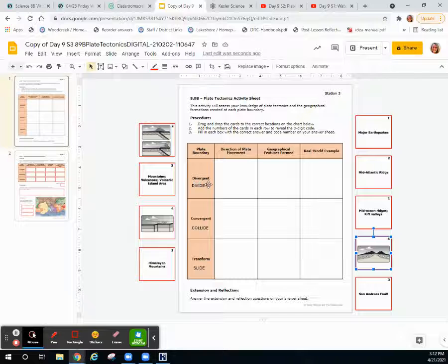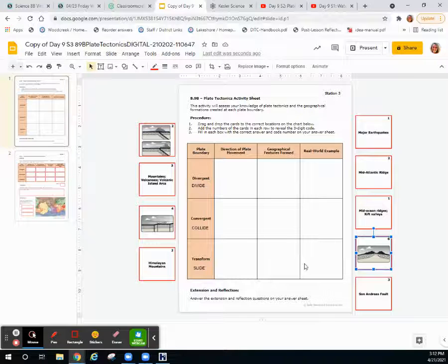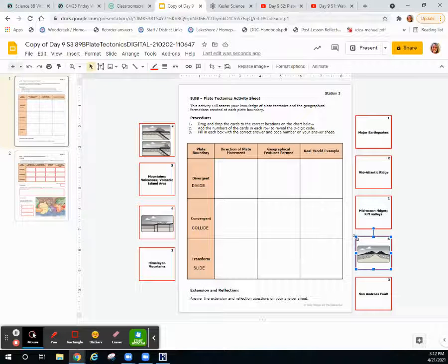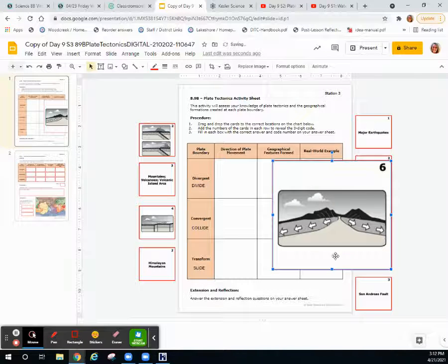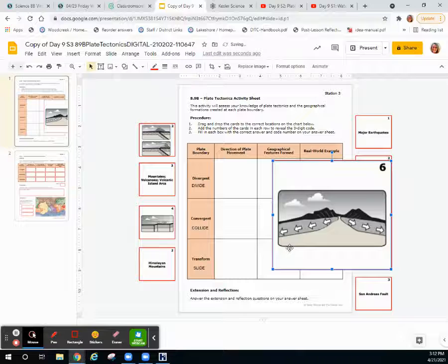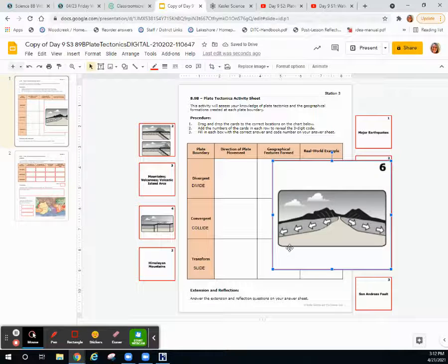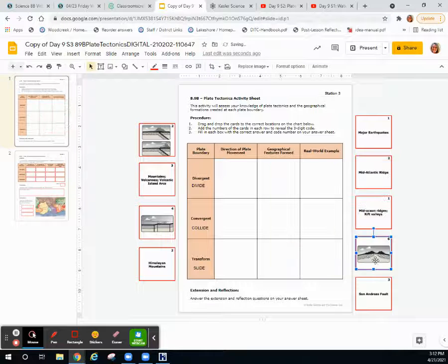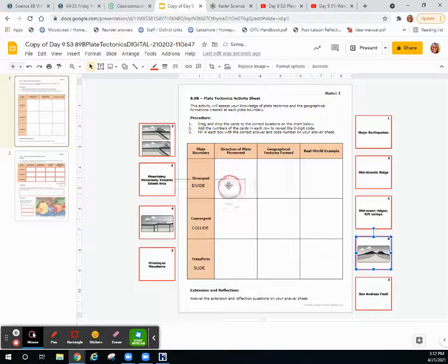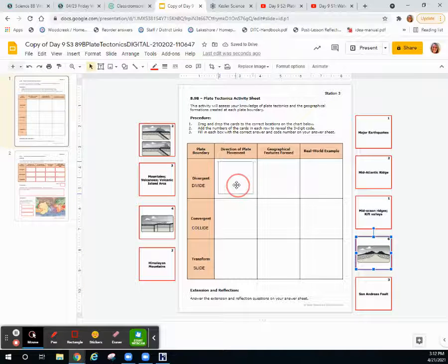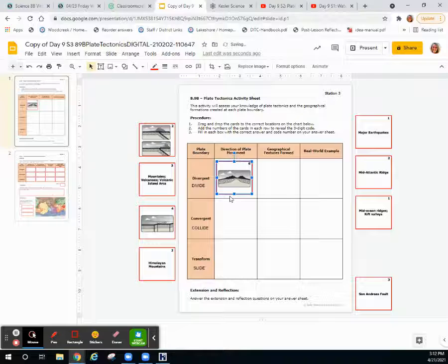Divergent boundaries divide, so the arrows will be pointing away from each other like here. So you will just drag and drop that image in the direction of plate movement.